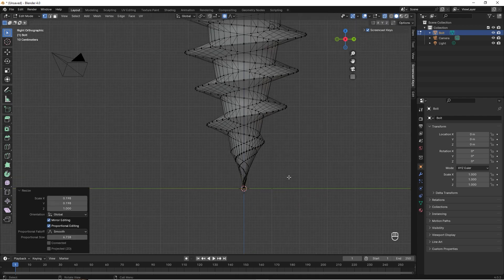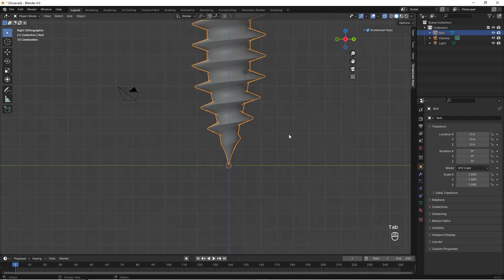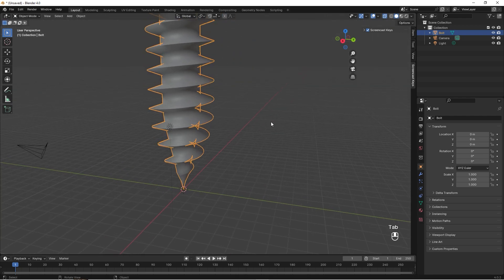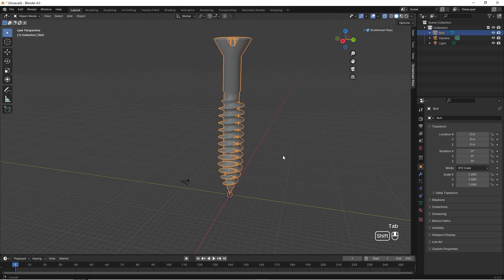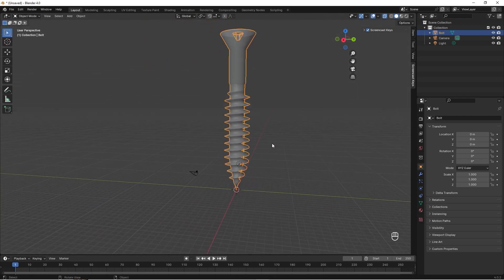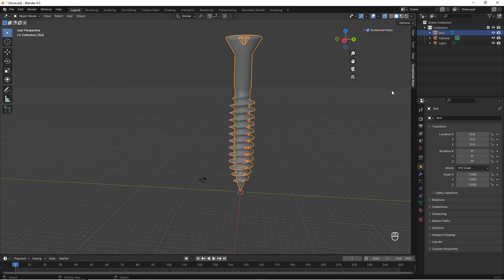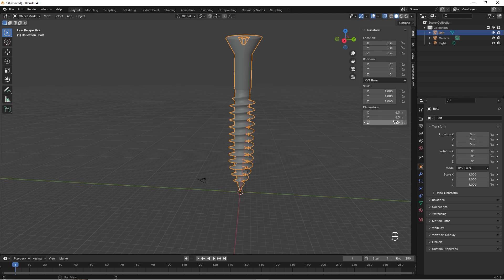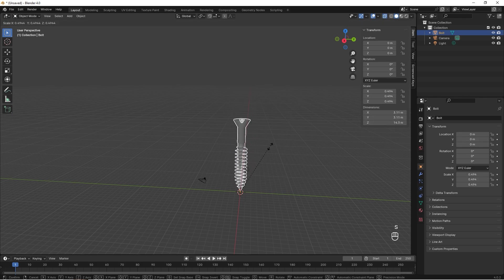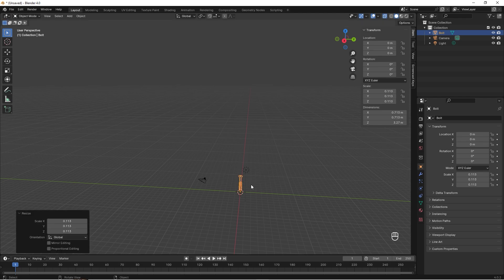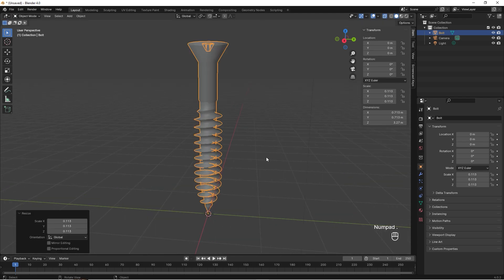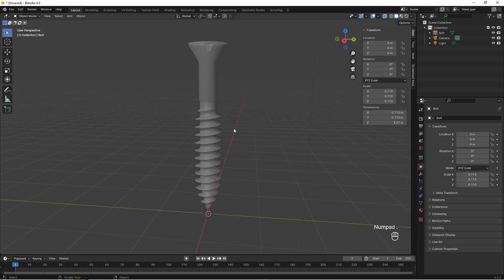But a strange thing is that this screw is really big from the default, so let's just scale it down, maybe something like that. Press Tab just to view it closer.